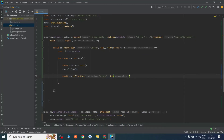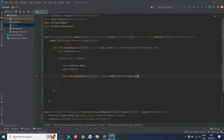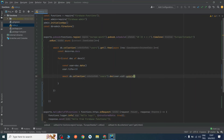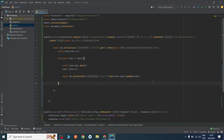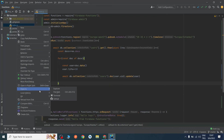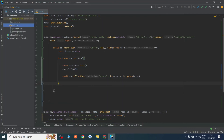We need the document ID — as you can see we already defined it via uid. I will pass user.uid, then call update() and give it the user data. Now our function is ready to run, and we need to deploy it.